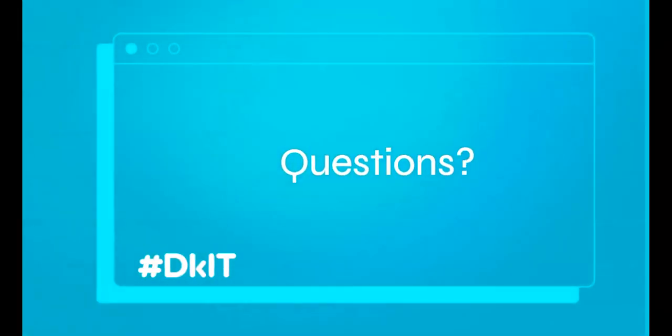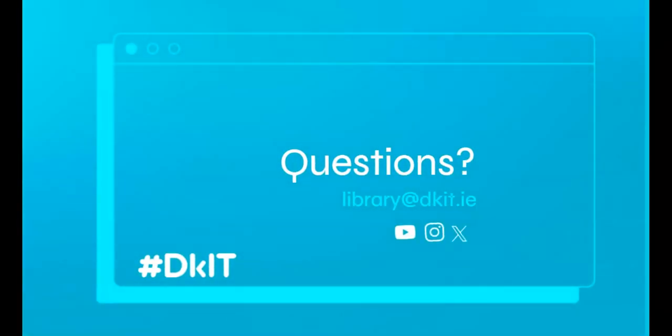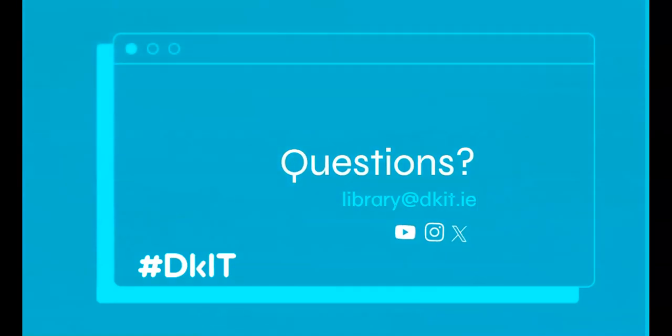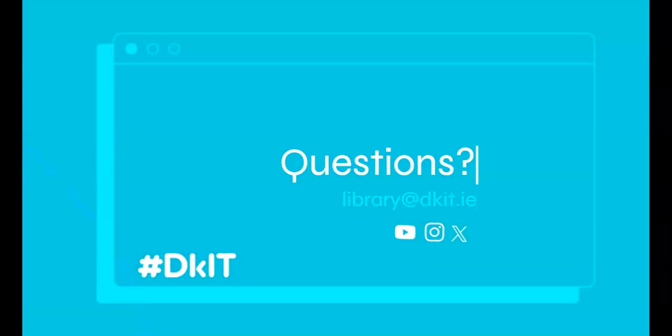We are here to answer any questions. You can email us, check us out on social media, or call into the library in person.